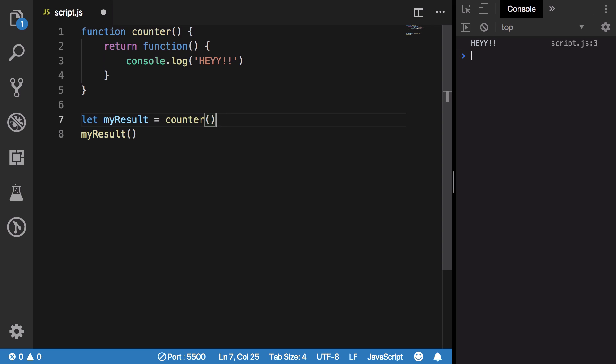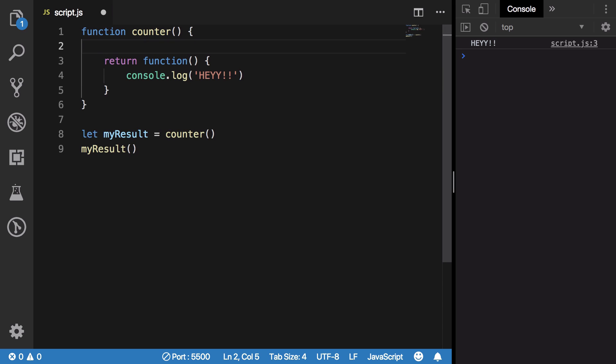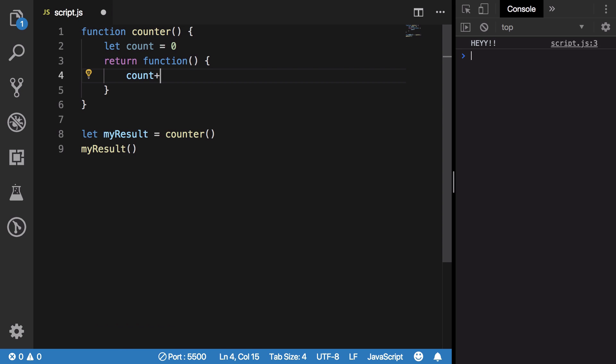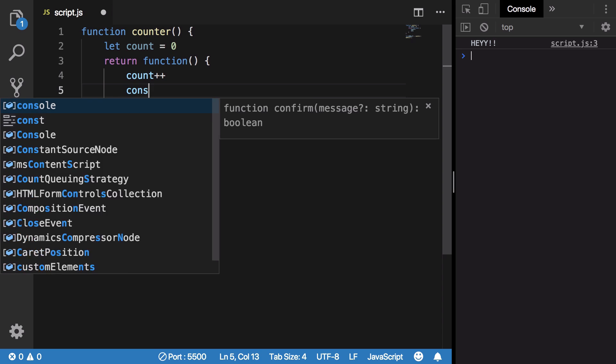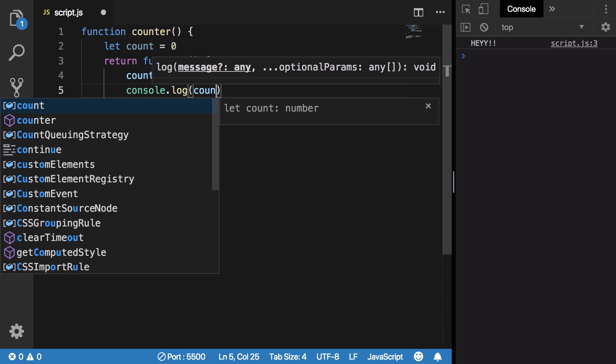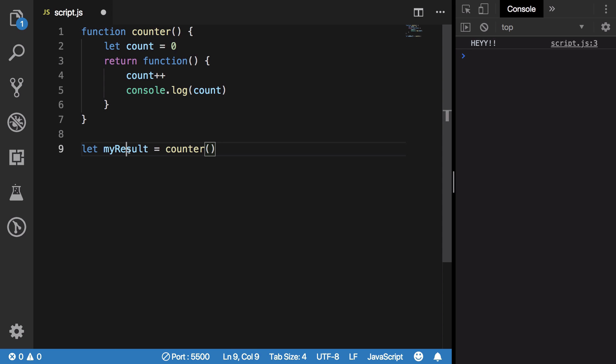Let's actually make our counter a little bit more interesting. Outside this function I'm gonna create a variable of count = 0, and right here I'm gonna increment this and just console.log this count.